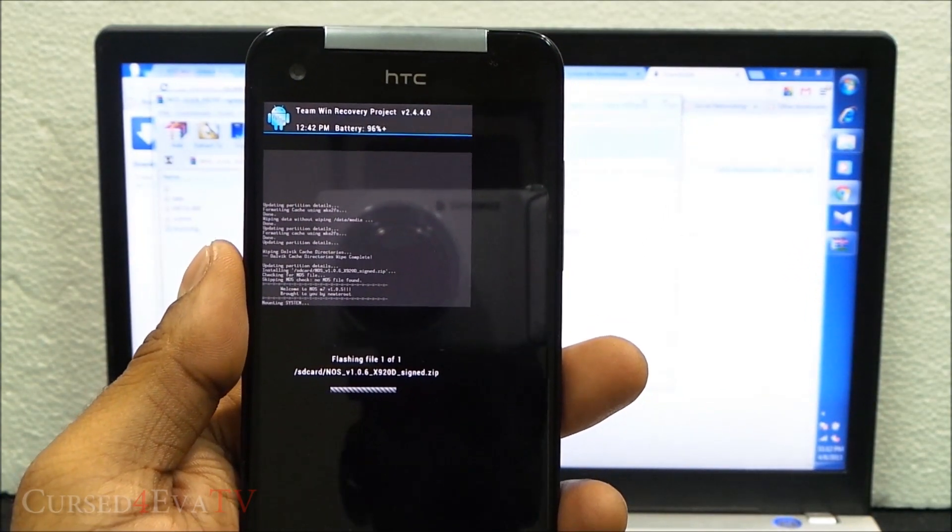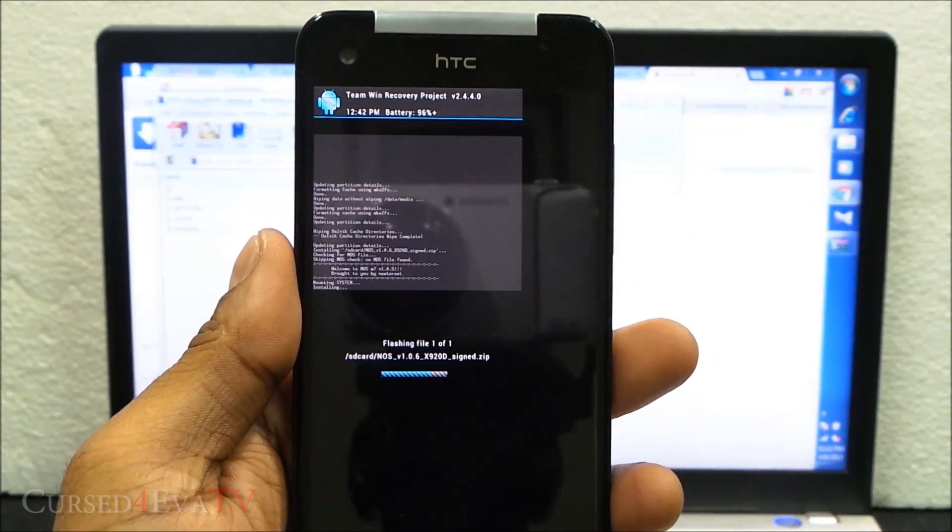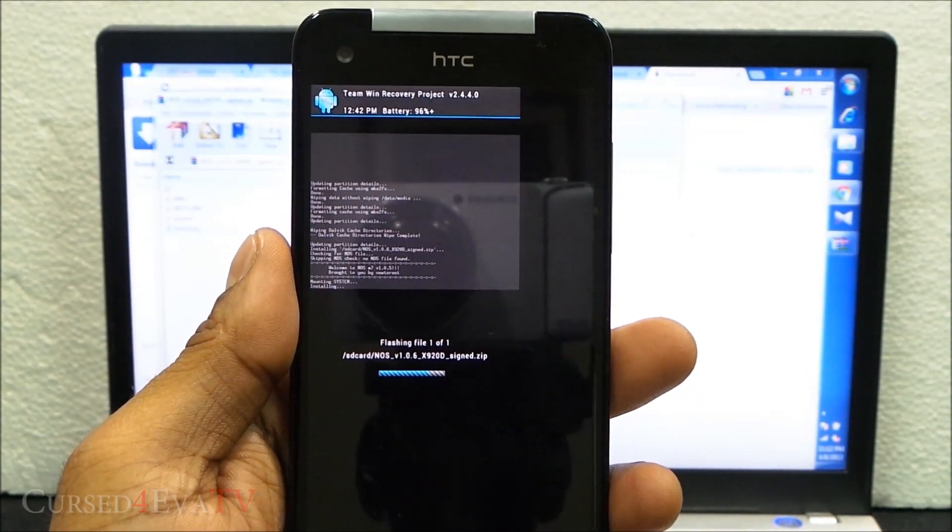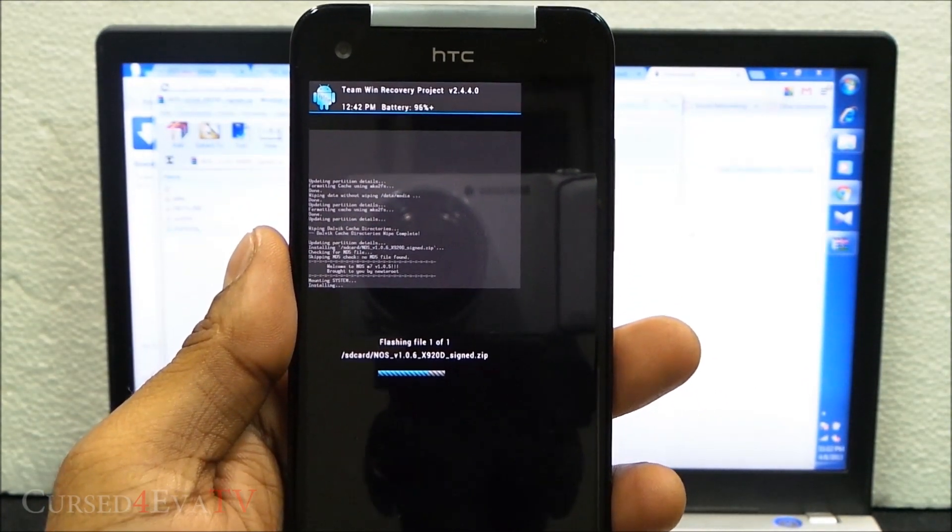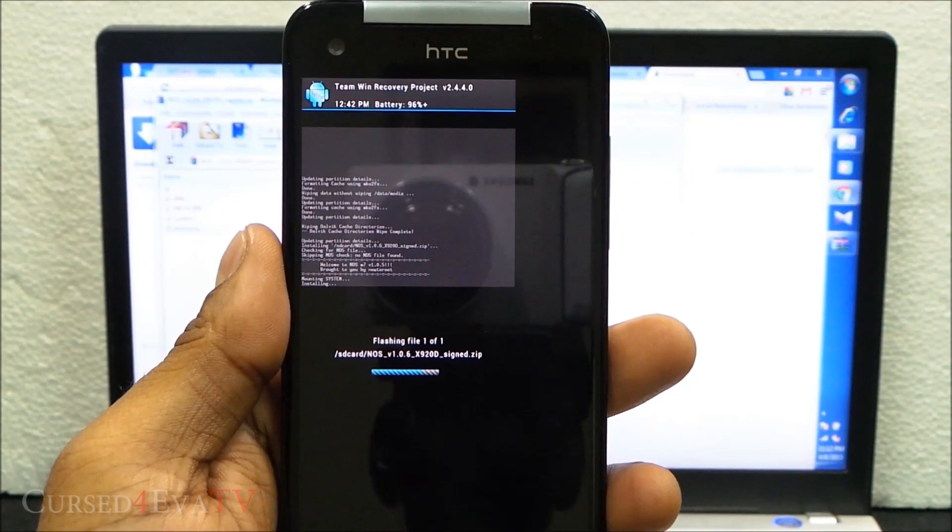In ClockworkMod, you're going to select choose zip from SD card, install zip from SD card, choose zip from SD card, and again select the same file.